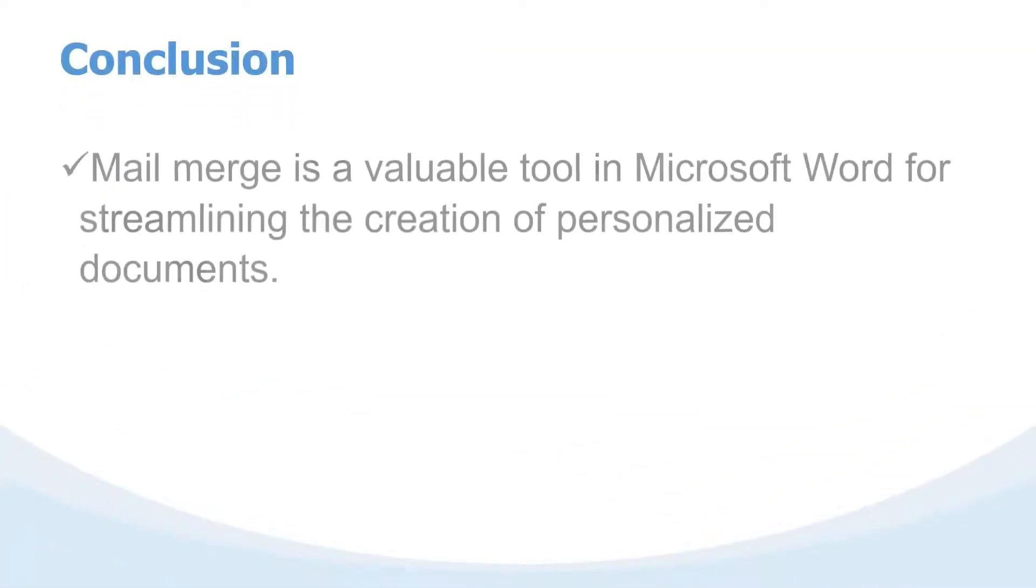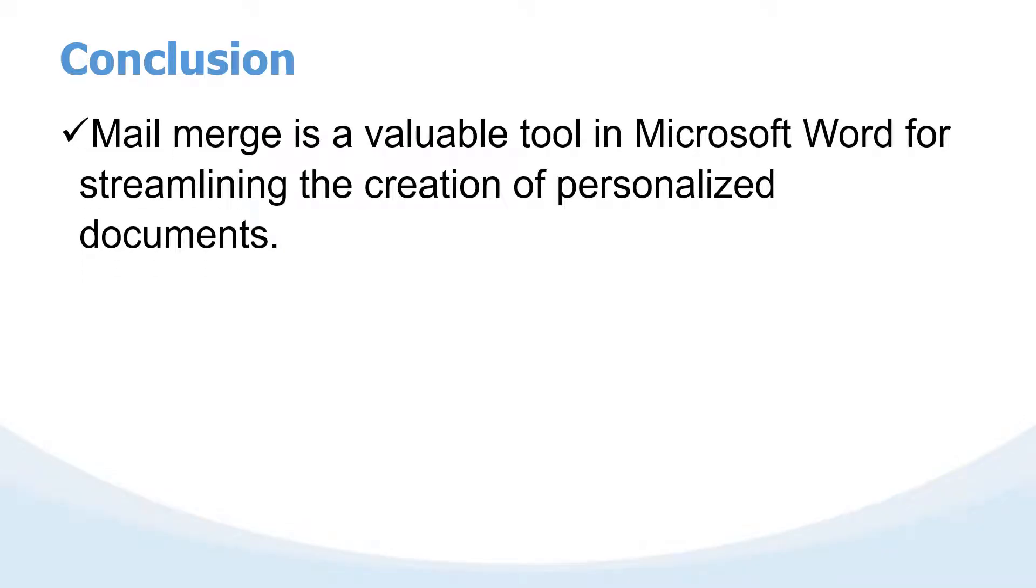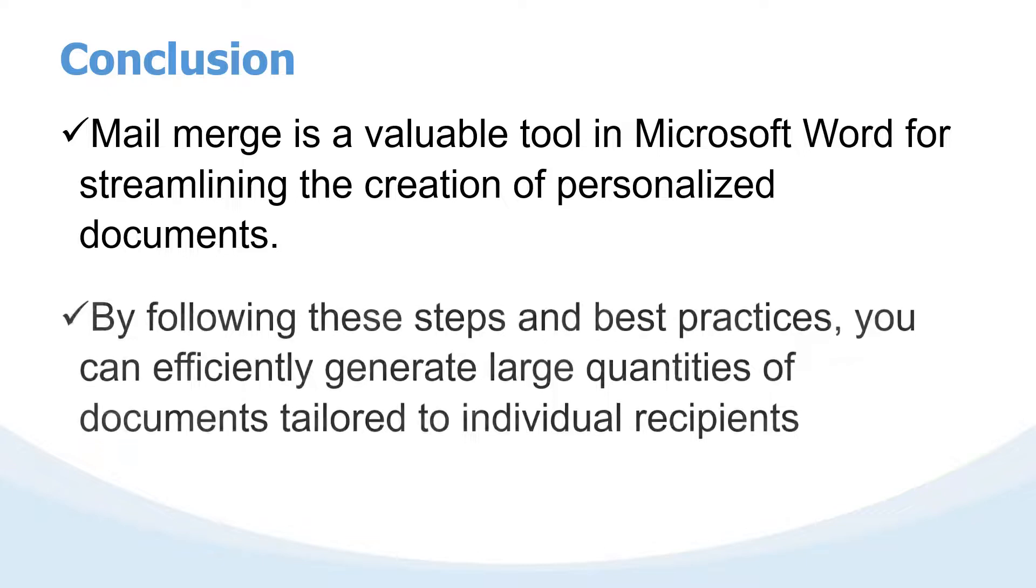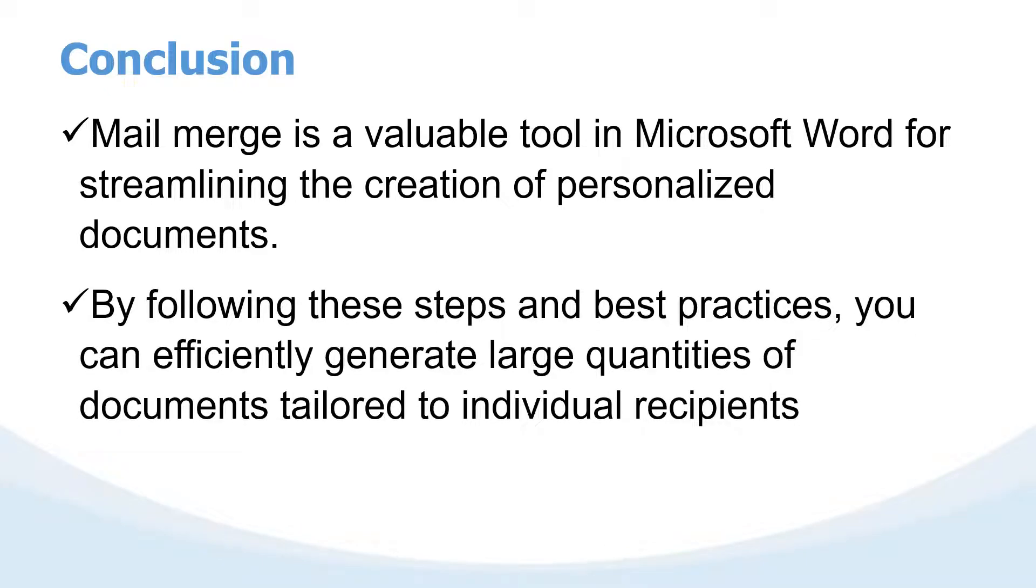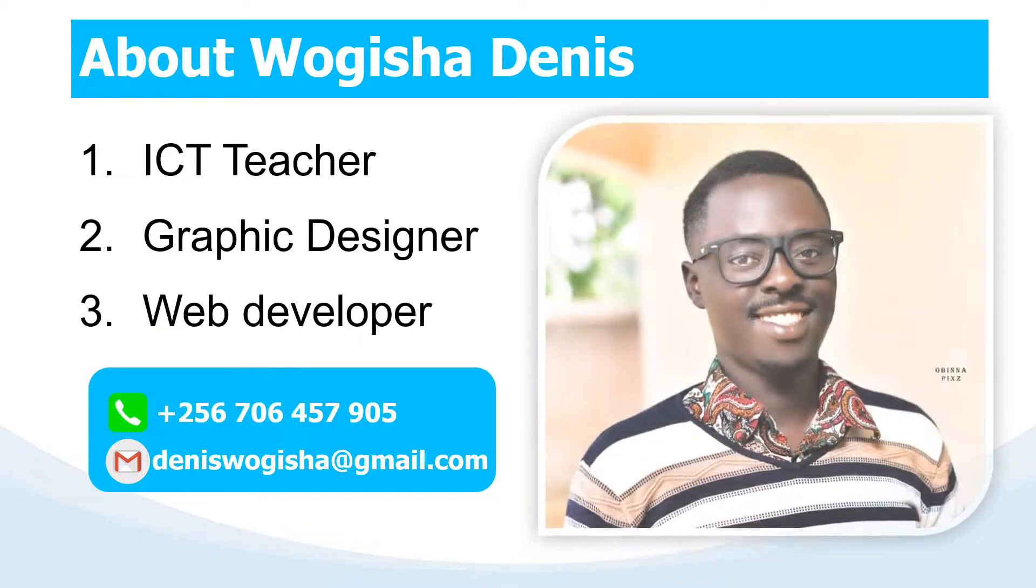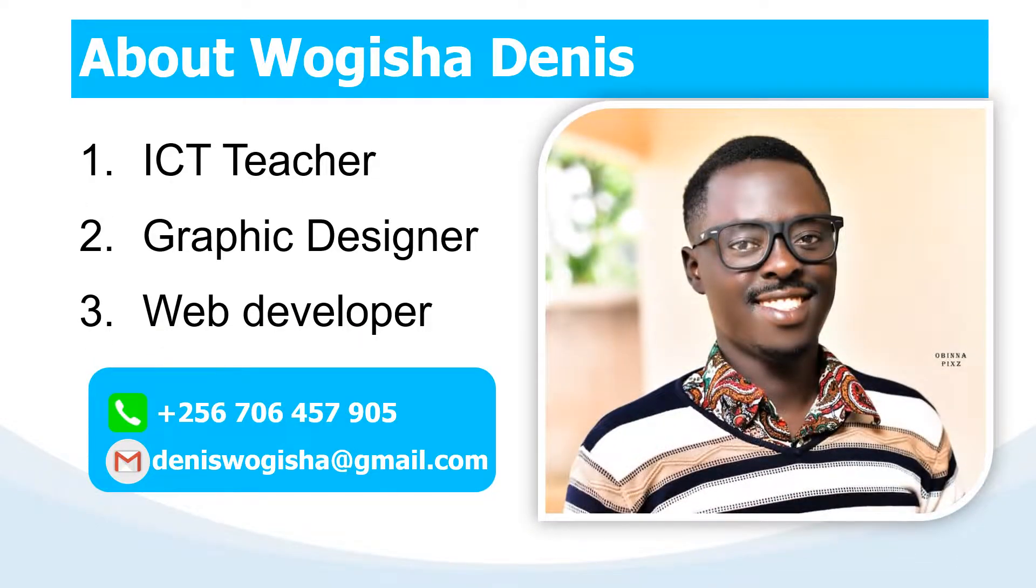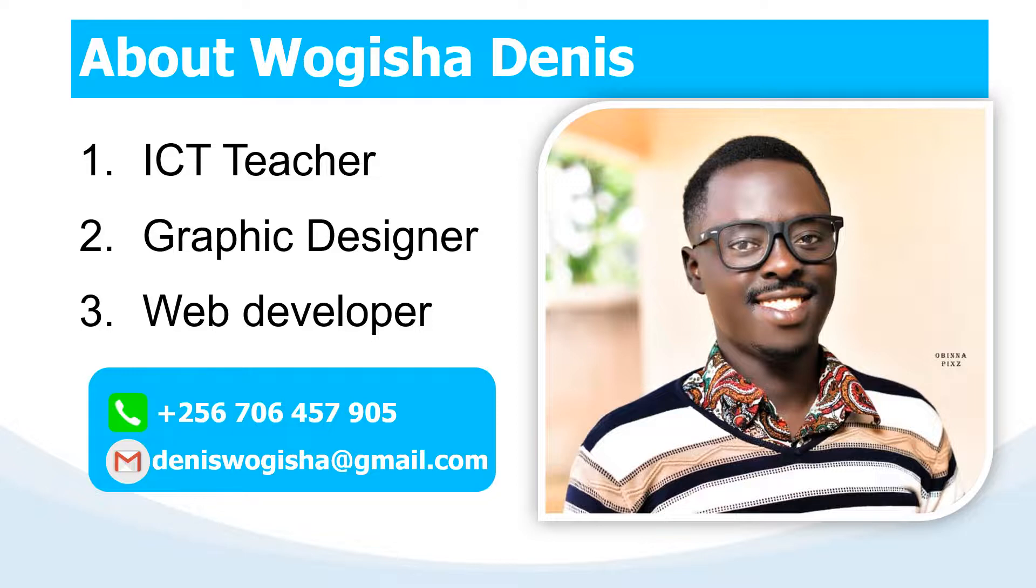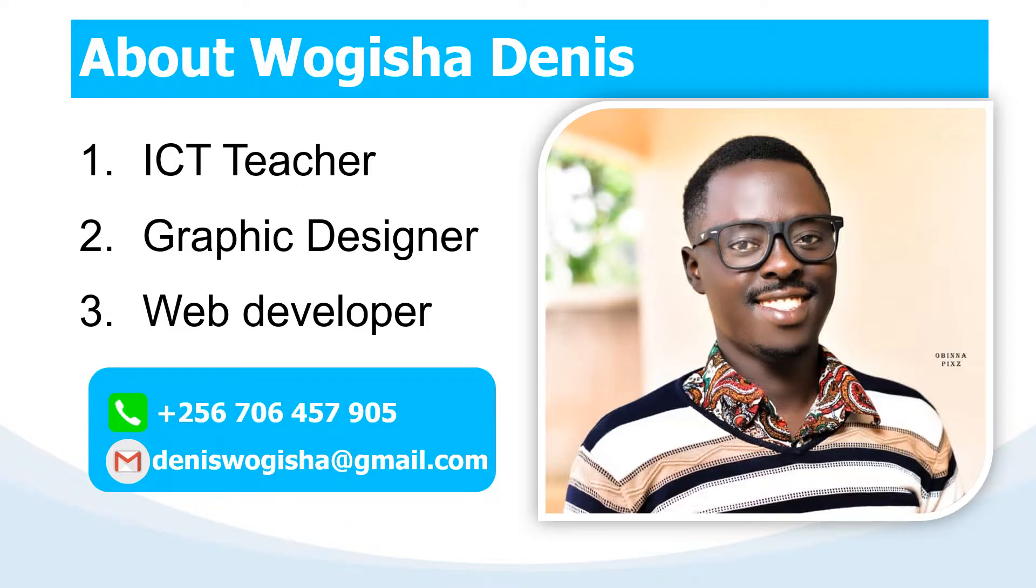And finally, that's it for our video today. Mail merge is a valuable tool in Microsoft Word and Publisher for streamlining the creation of personalized documents. I believe by following those steps and best practices you can now efficiently generate large quantities of documents tailored to individual recipients. Please, that has been our video today. I want to ask you to subscribe to our channel so that you can receive notifications in case new resources are added. Our channel is Teacher Denis. Thank you. See you in the next video where I will be covering something very important. Bye bye.